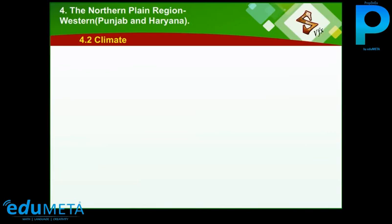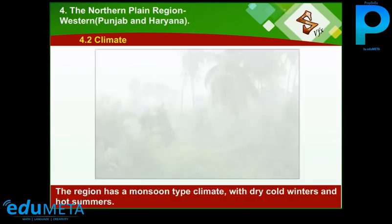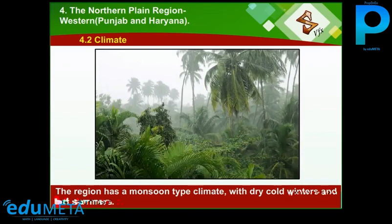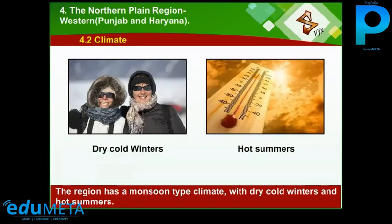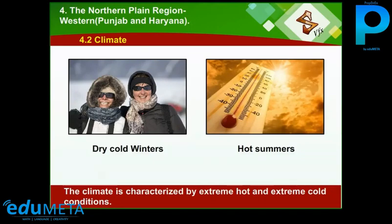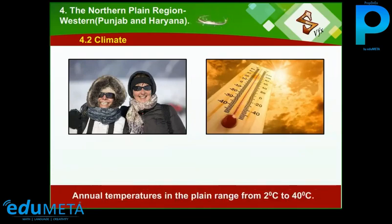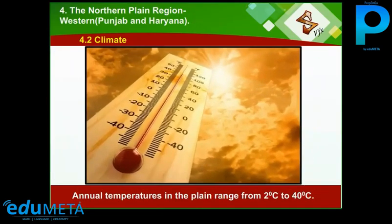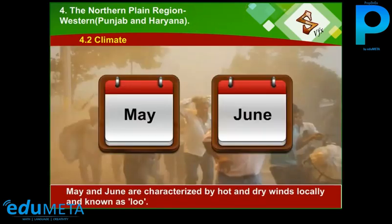4.2 Climate. The region has a monsoon-type climate with dry, cold winters and hot summers. The climate is characterized by extreme hot and extreme cold conditions. Annual temperatures in the plain range from 2 degrees Celsius to 40 degrees Celsius. The hottest months are May and June.